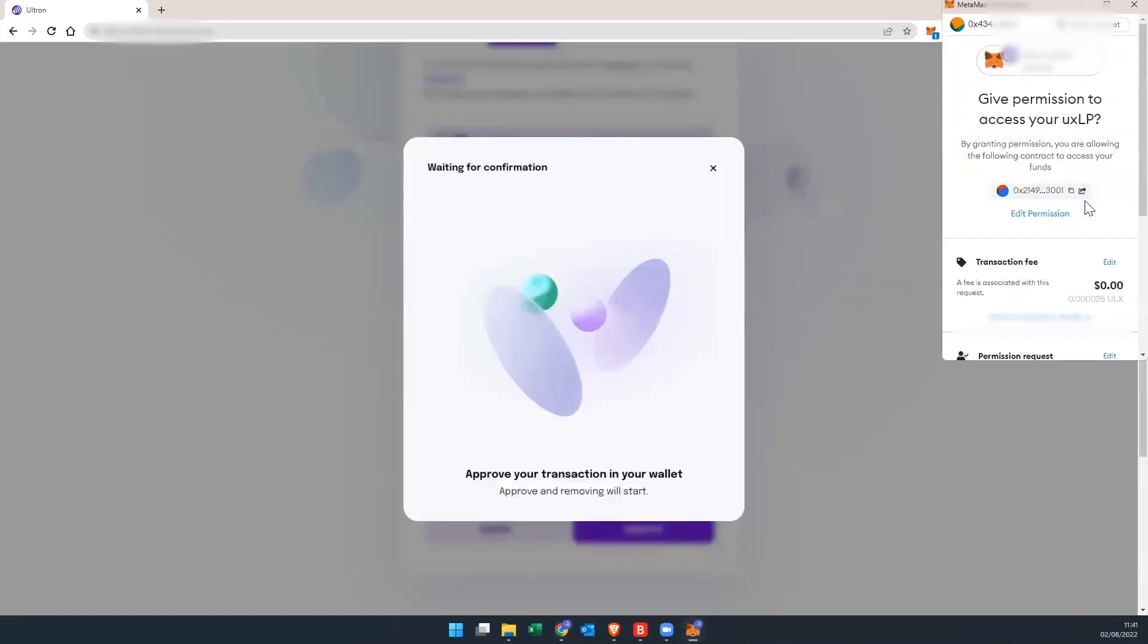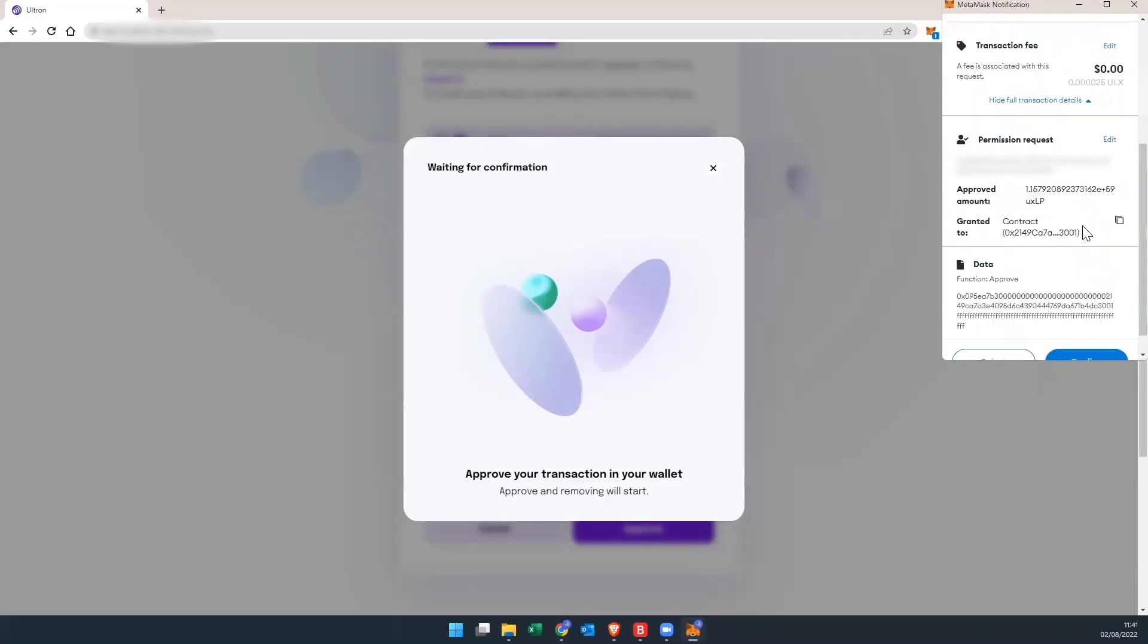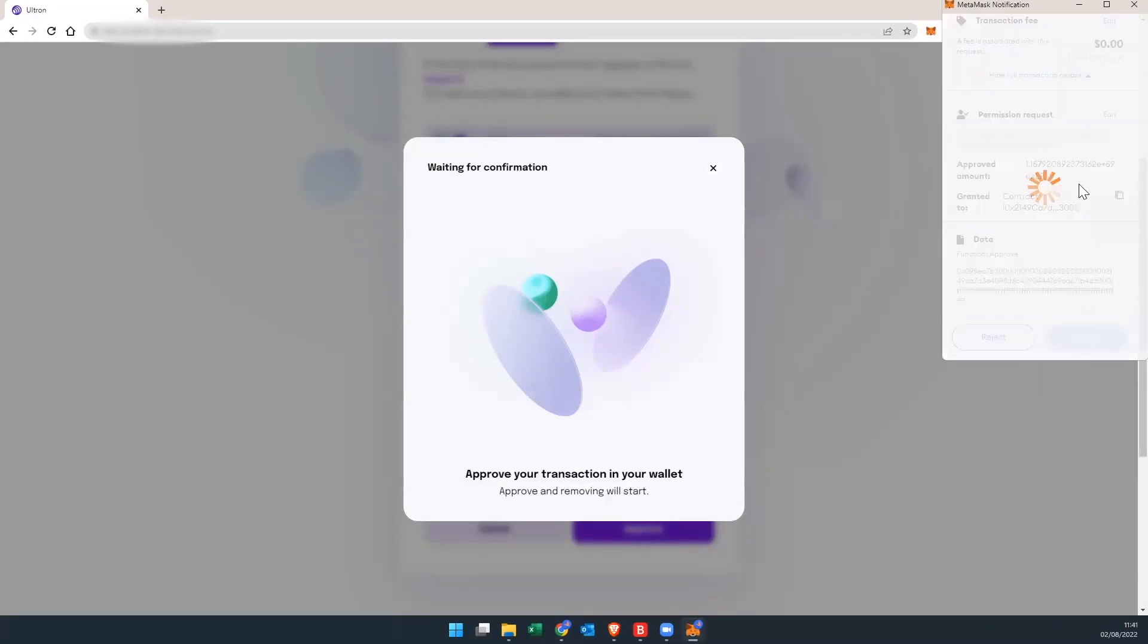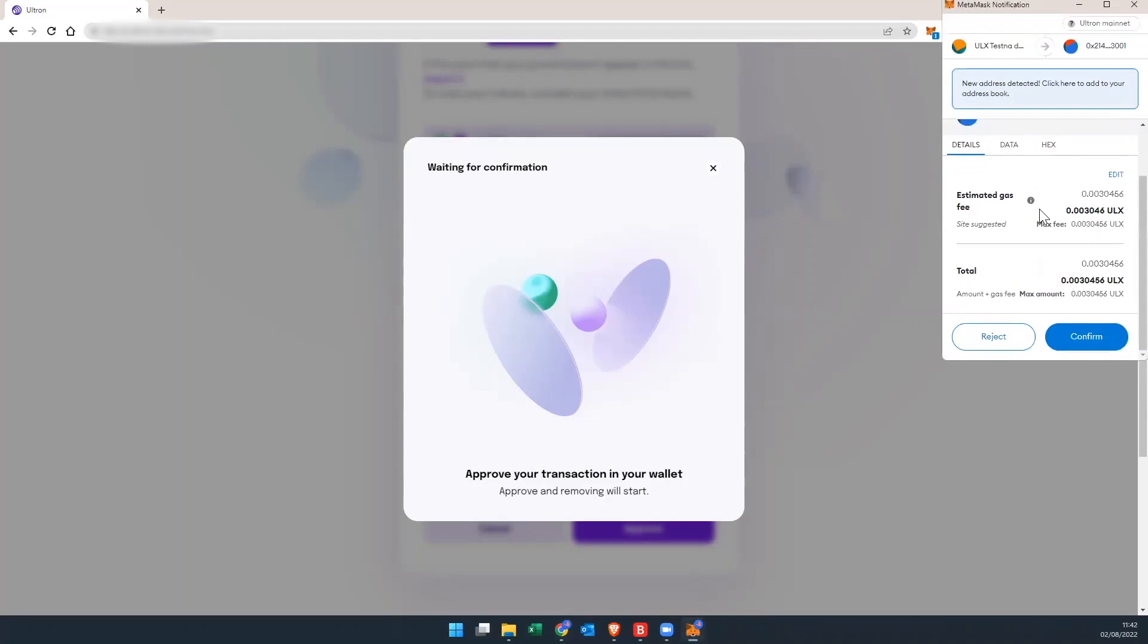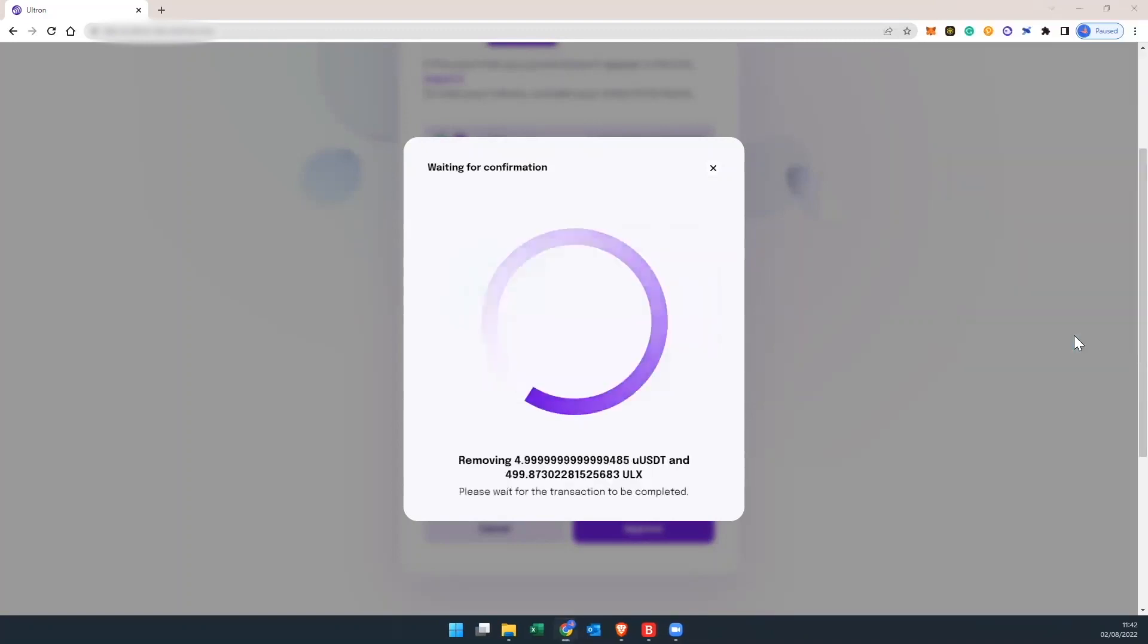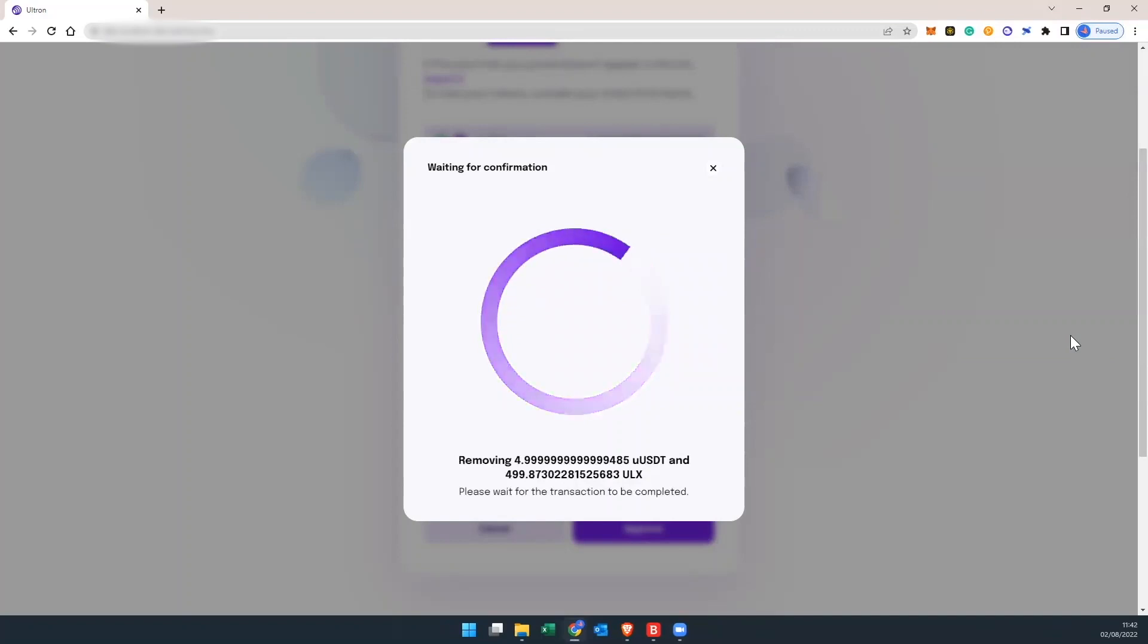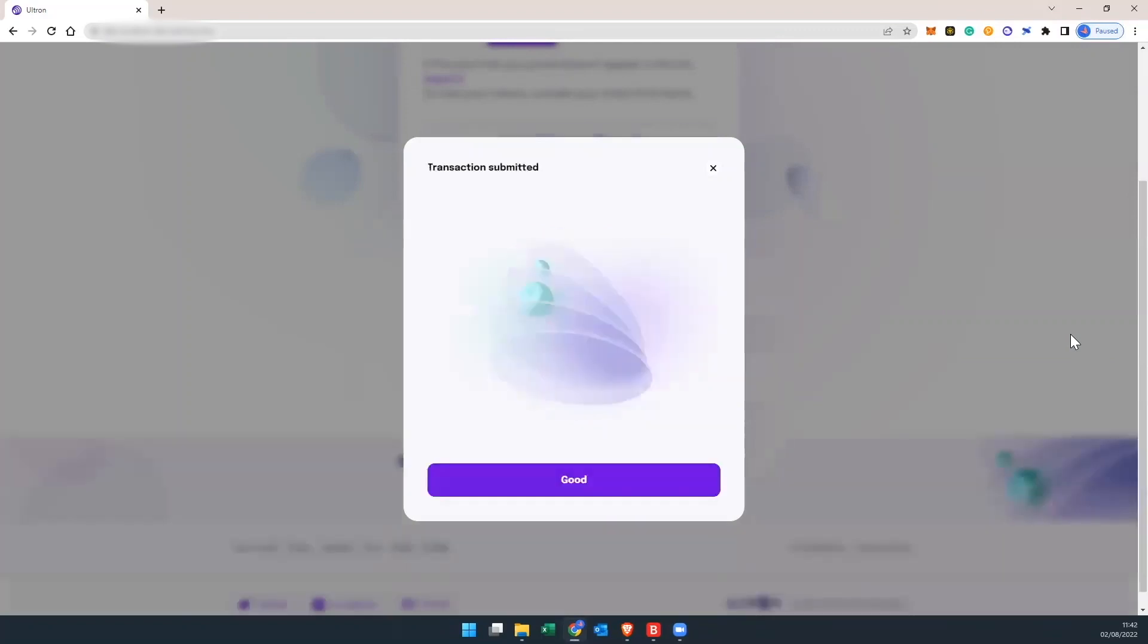And like you approved in the beginning, we're going to do the same here. So we're going to hit confirm on MetaMask. And for the second time, you're going to scroll down and hit confirm.